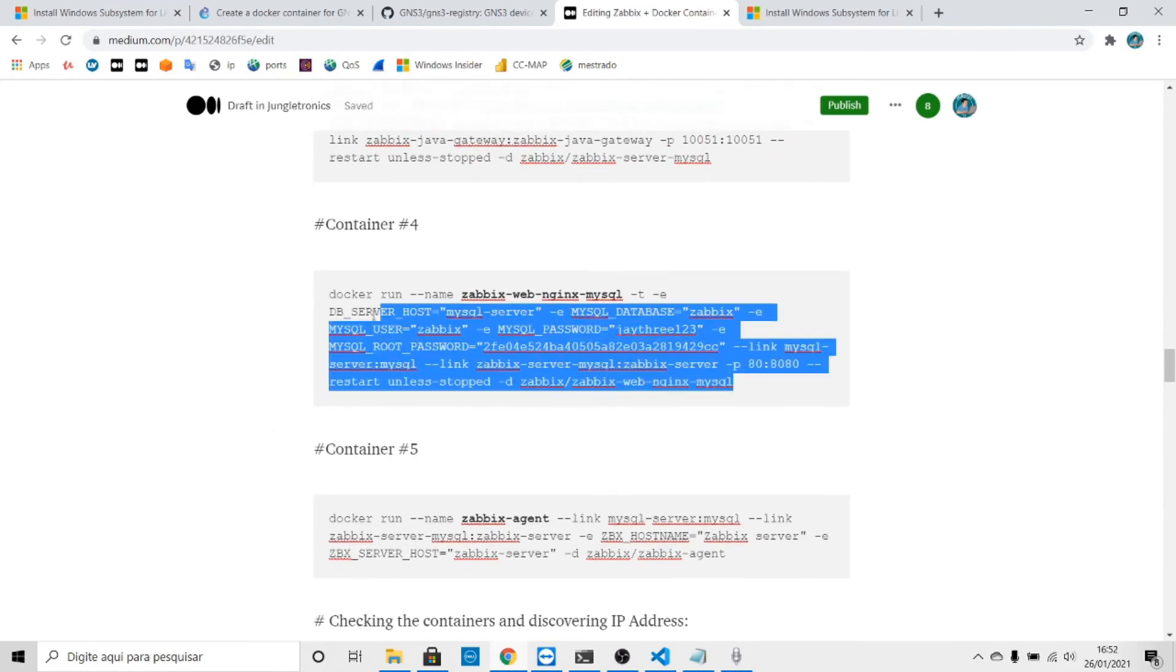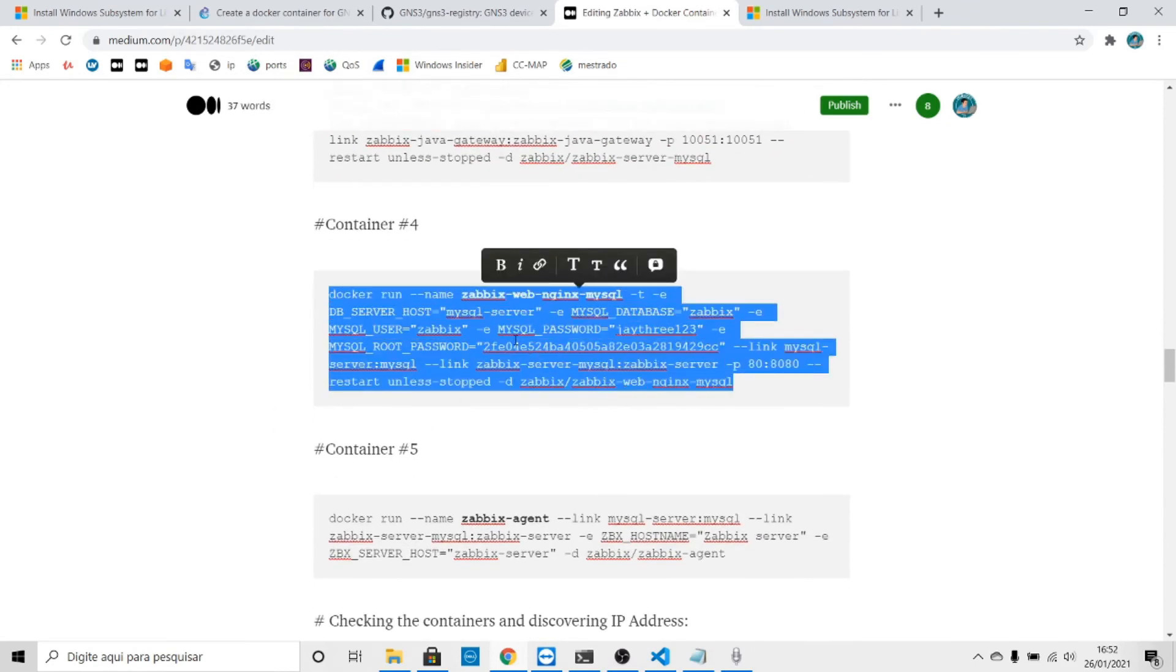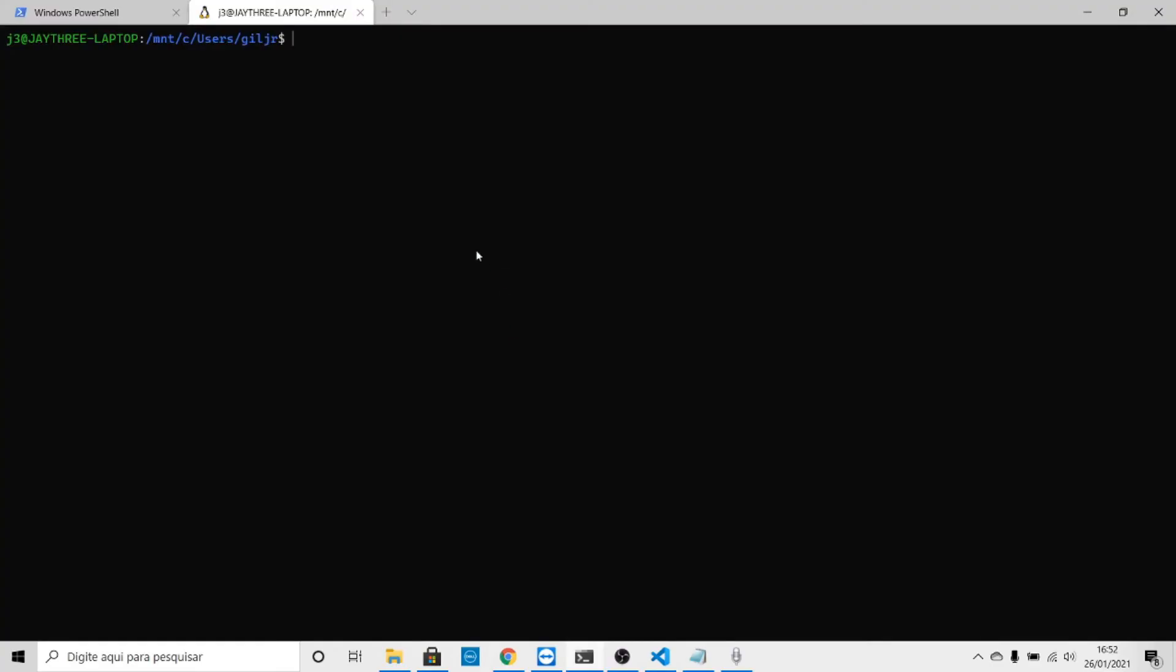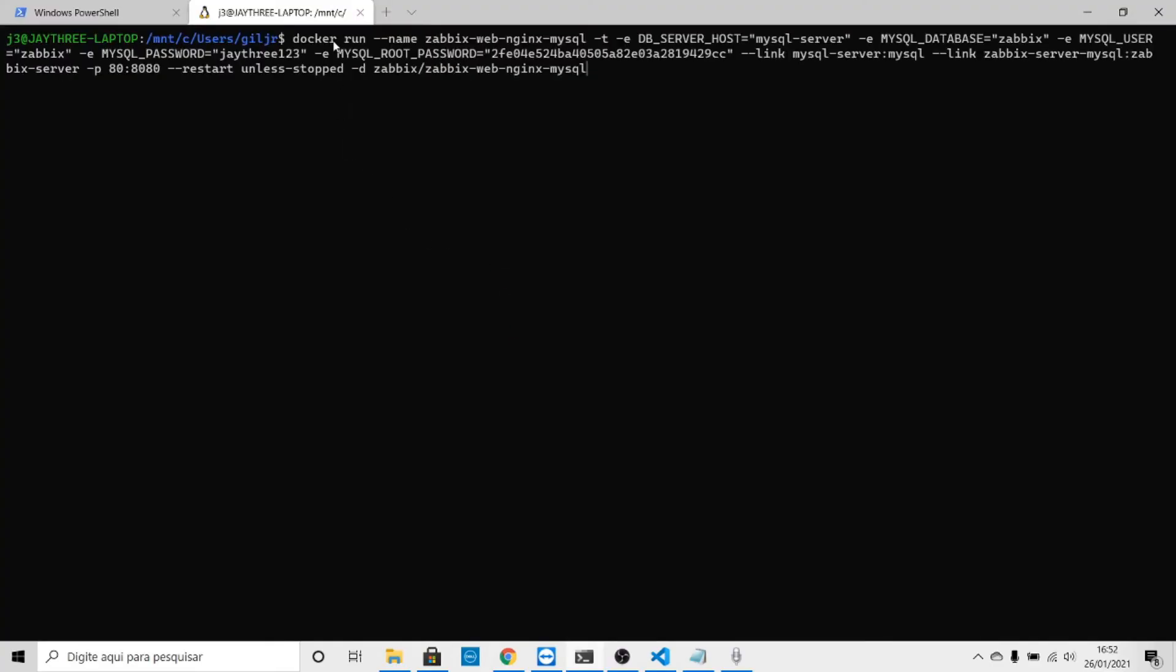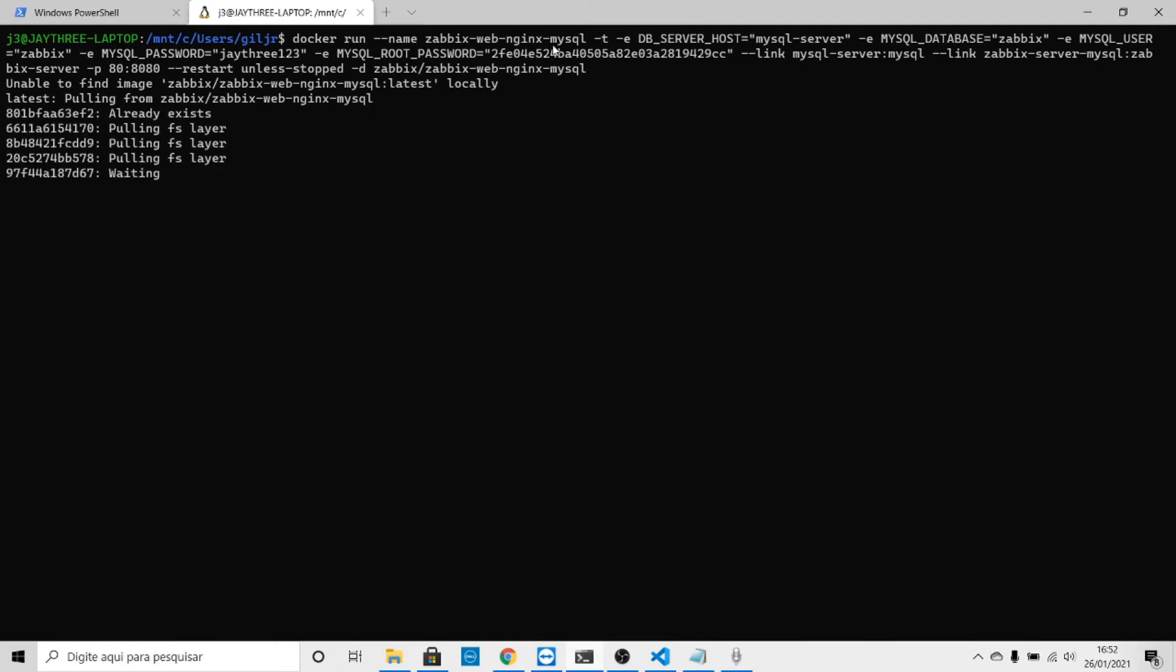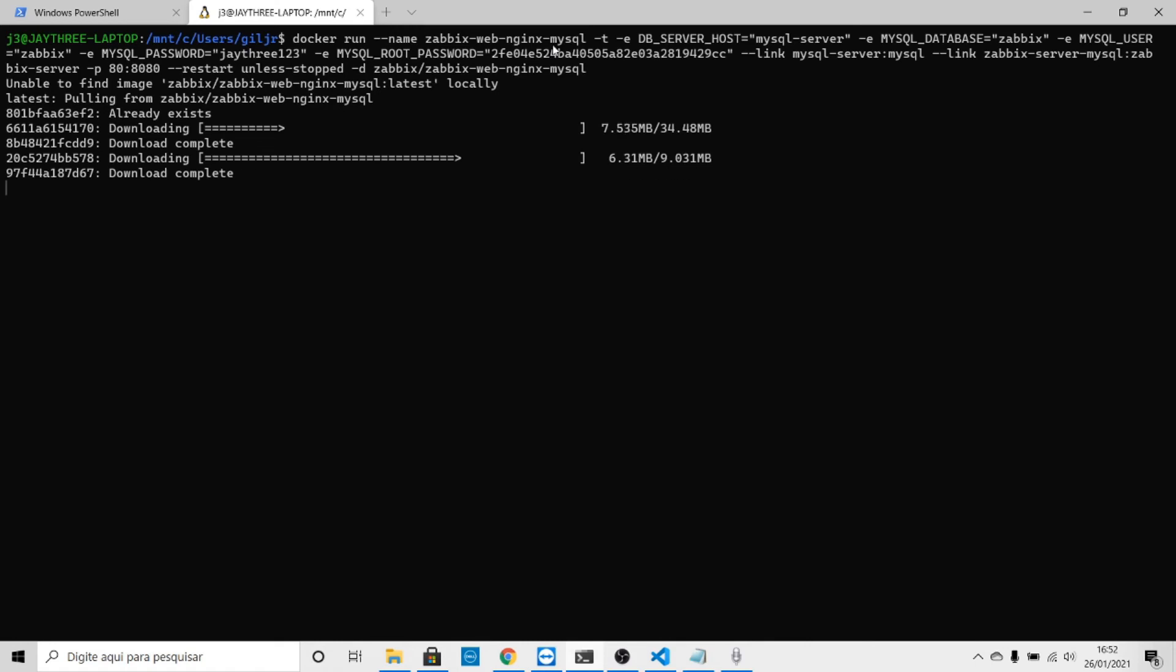Let's return to the page, number four. Let's copy this and return to the terminal. Now we are going to install Zabbix web interface nginx. Let's run it. It's unable to find an image. Some images already exist because I have installed it to test.